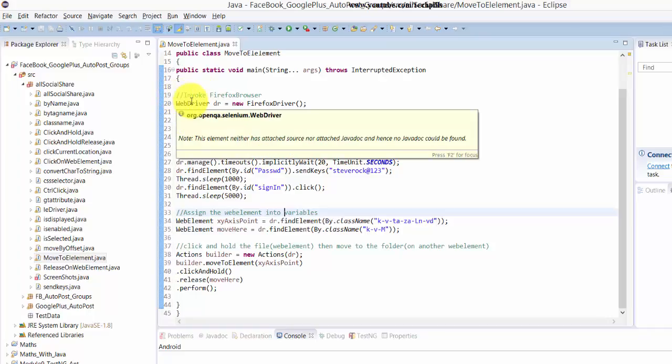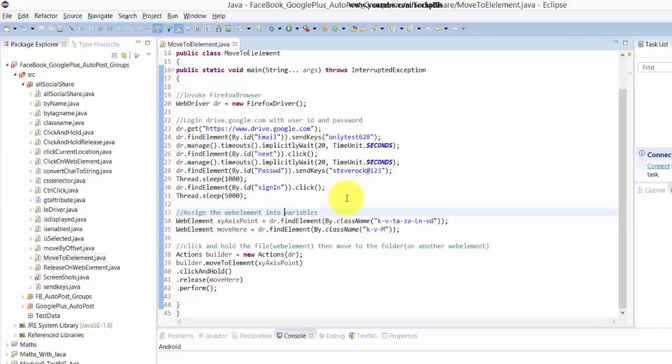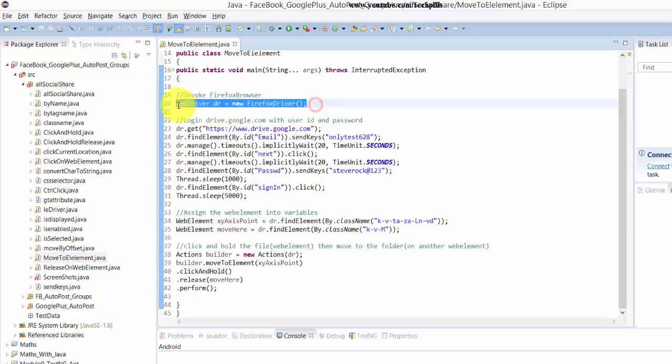This is the first line, it's invoking the Firefox browser. You can use anything like Internet Explorer or Chrome browser.